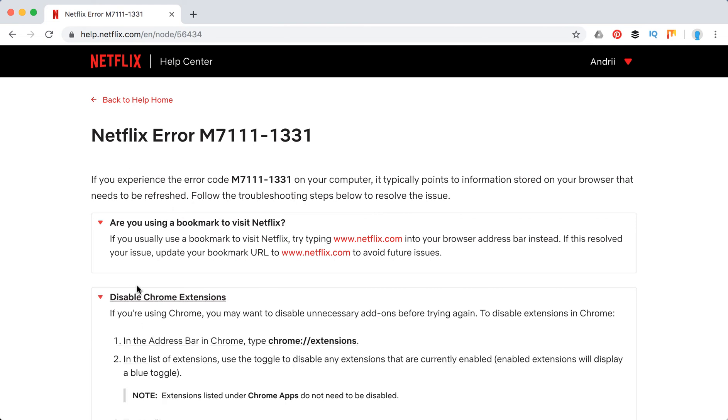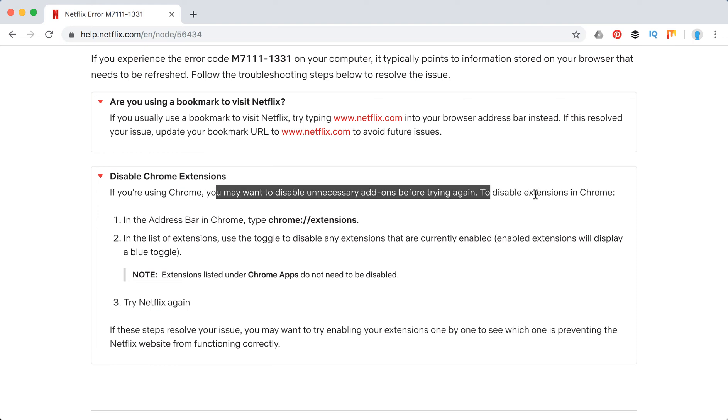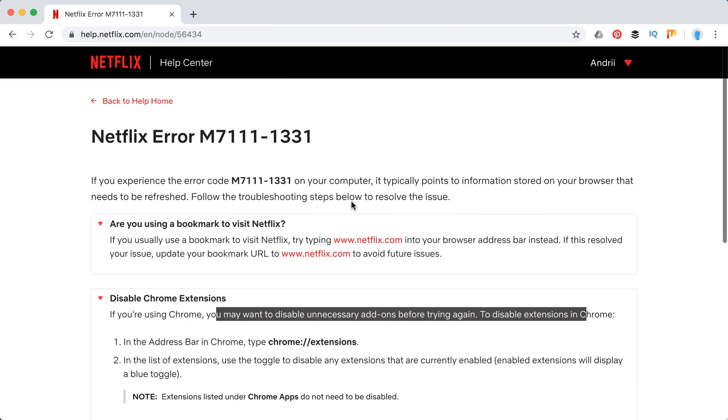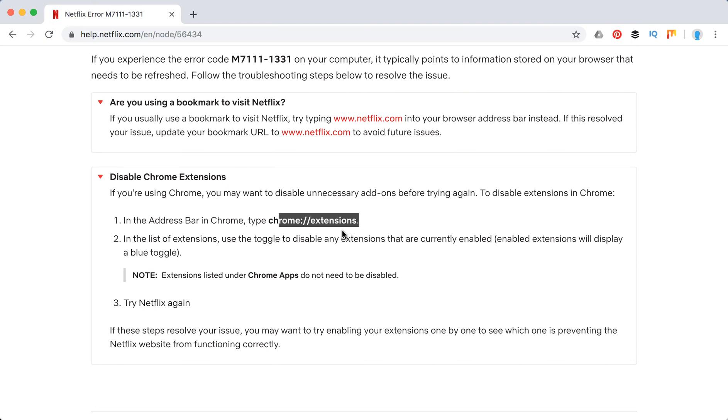Another option is that you need to go through some of your Chrome extensions. Yes, and some of them might result in this error. So to disable some Chrome extensions, go to Chrome extensions and try that again.